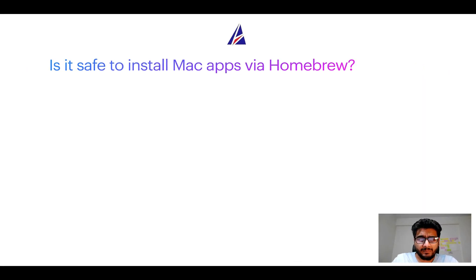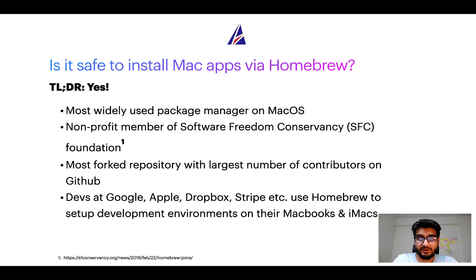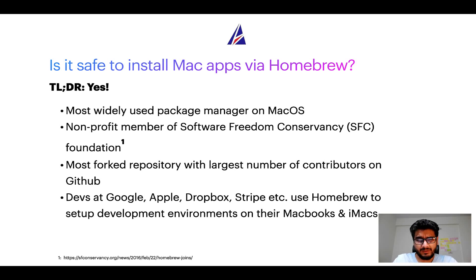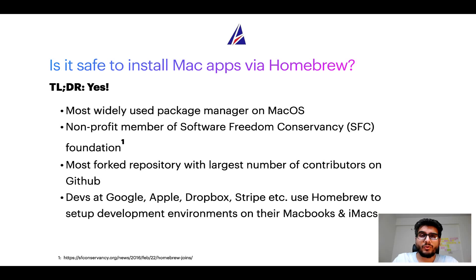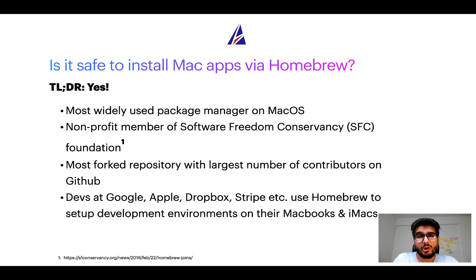Next up, is it safe to install Mac apps via Homebrew? Short answer, yes. In fact, Homebrew is the most popular and thus most widely used package manager on macOS. Moreover, Homebrew is a non-profit member of Software Freedom Conservancy Foundation, also known as SFC Foundation.